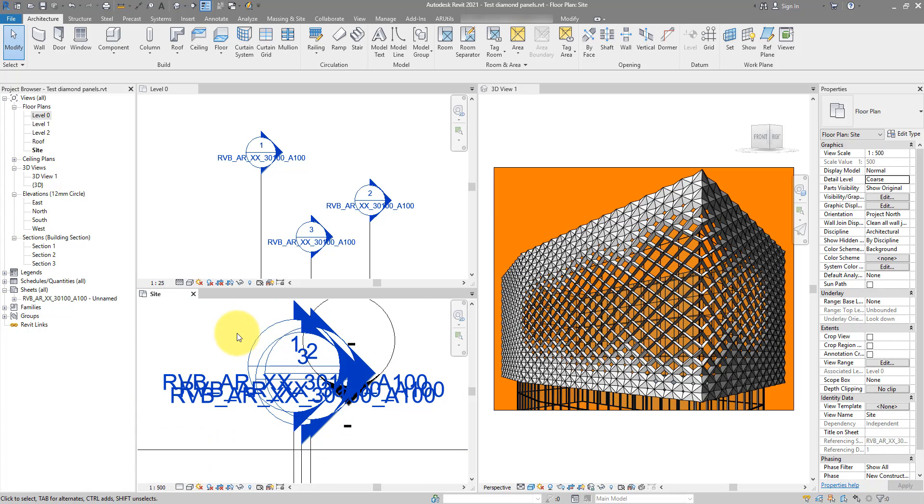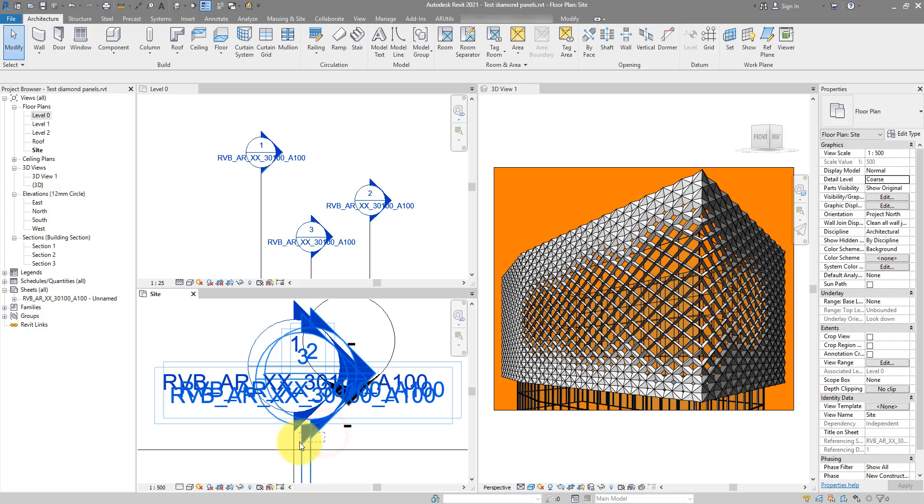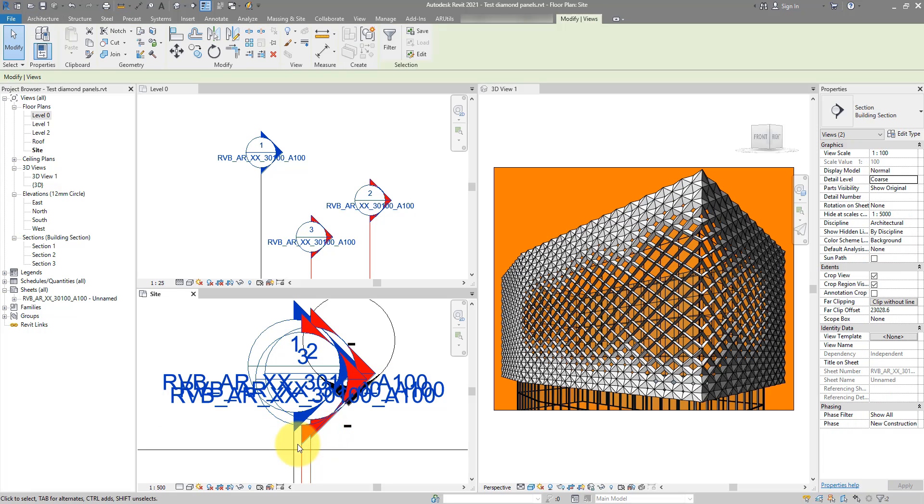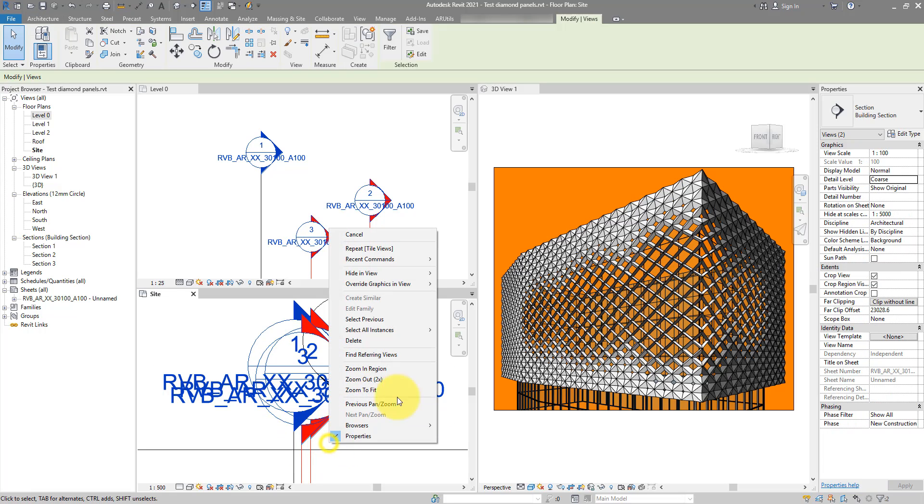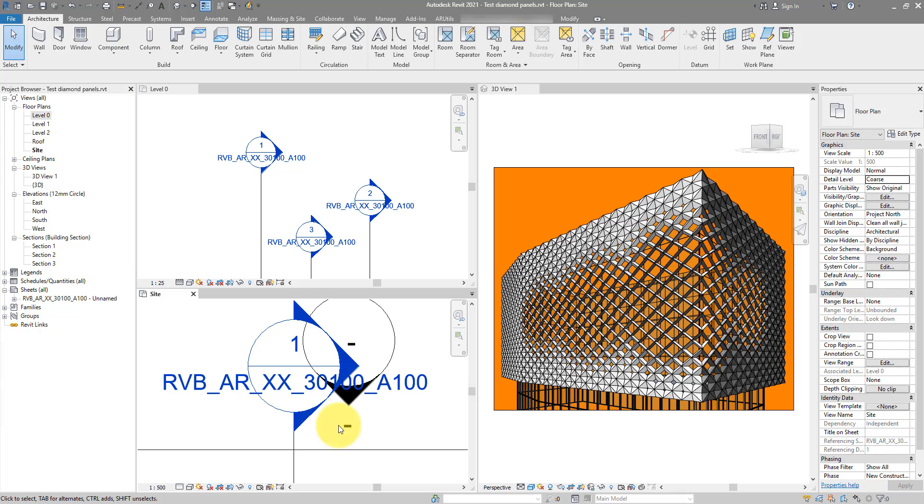You can of course maybe hide two out of these three section heads by doing this. I can then do Hide in View by Elements, and that looks a bit better now. But this is a very manual fix. Imagine you have to do this for 1000 views—that will take a long time.